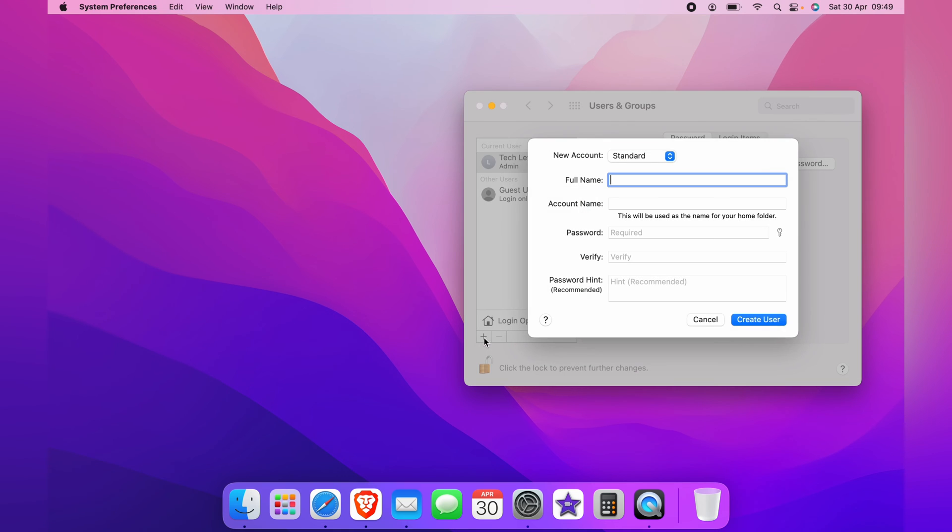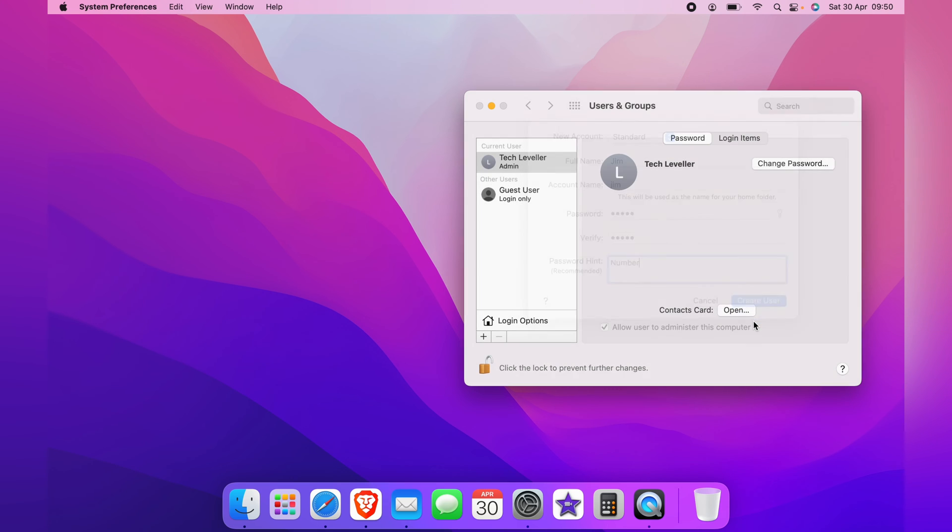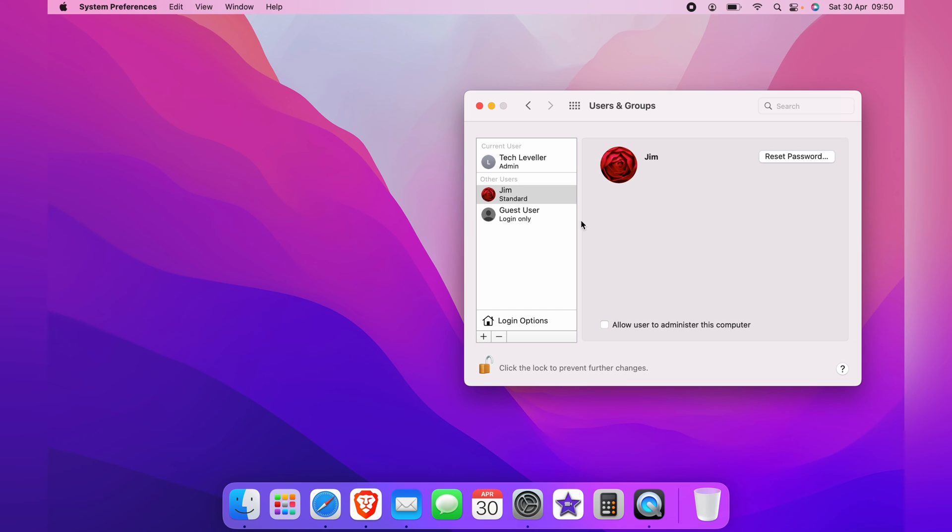You will then need to fill out this form. For this example, we'll create a guest account for Jim, then simply click Create User. This can take a couple of seconds to appear on the left side depending on your Mac. As you can see, it now pops up and you've created a guest account for Jim.